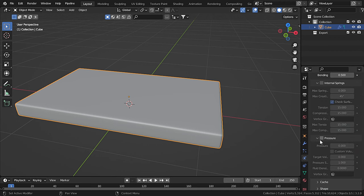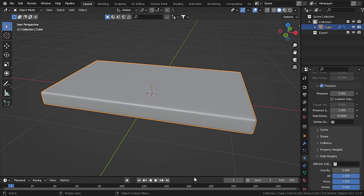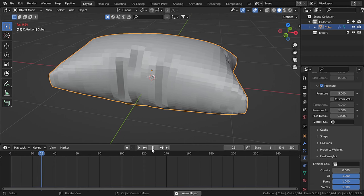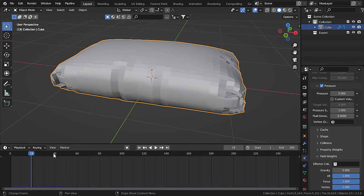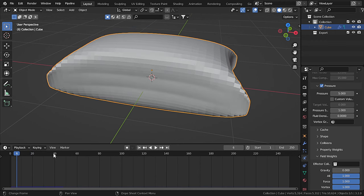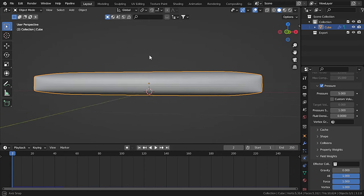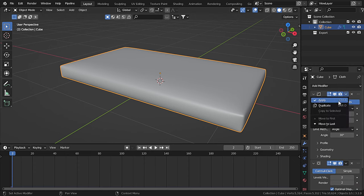Set the pressure to 5 and set the gravity to 0 — under Field Weights, set gravity to 0. Now let's simulate cloth. Bring up the timeline and press Play. We want the sofa to be fluffy but not too much. Find the correct frame — frame 2 looks right. Set it smooth and apply all of these modifiers.